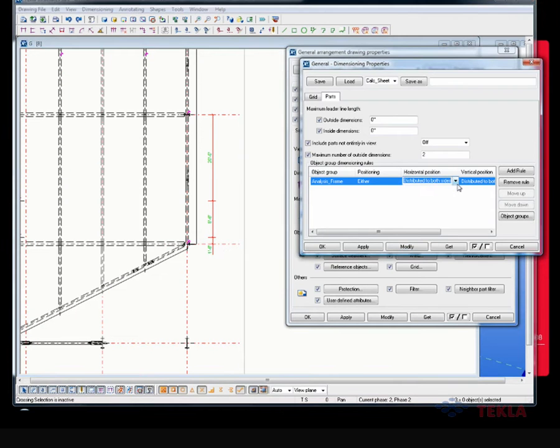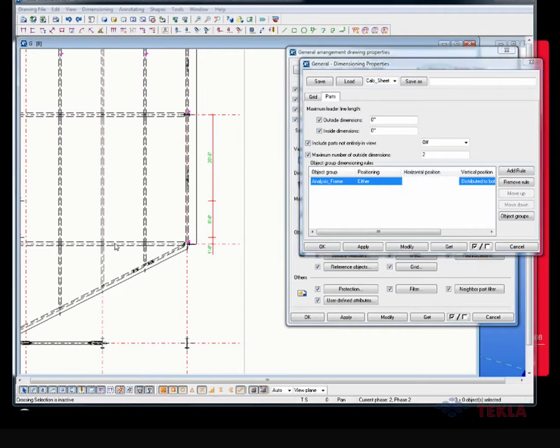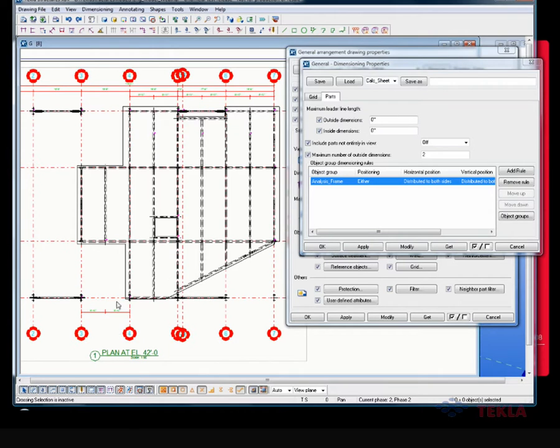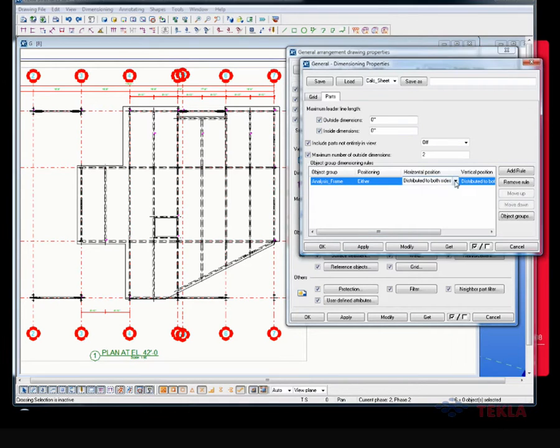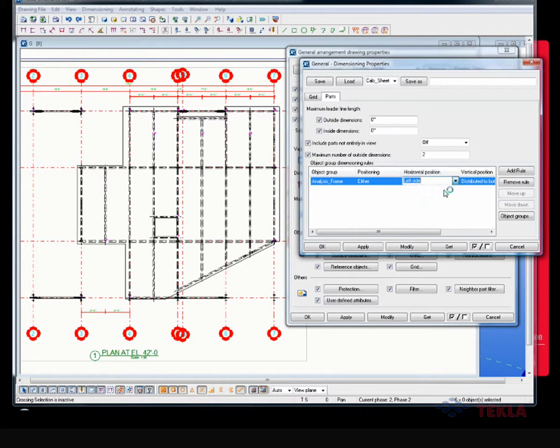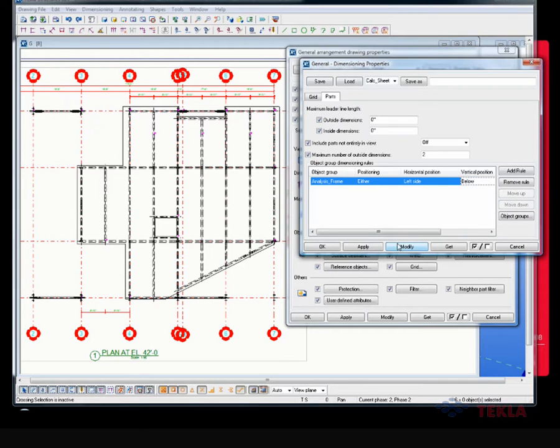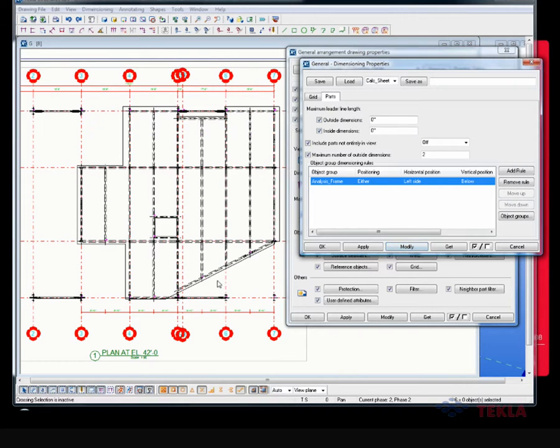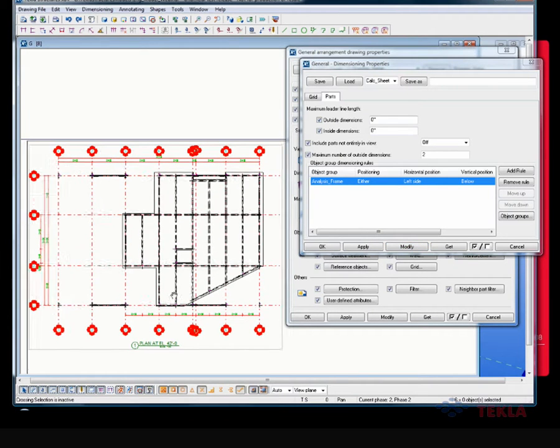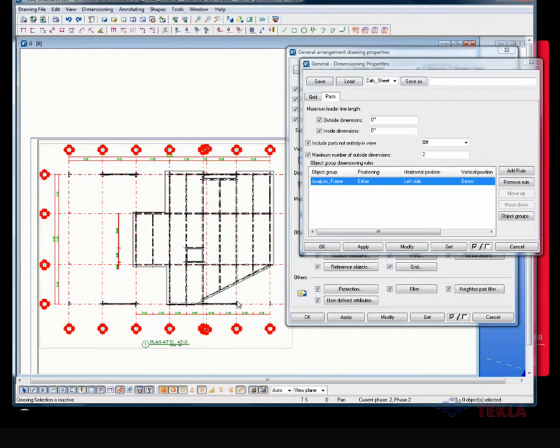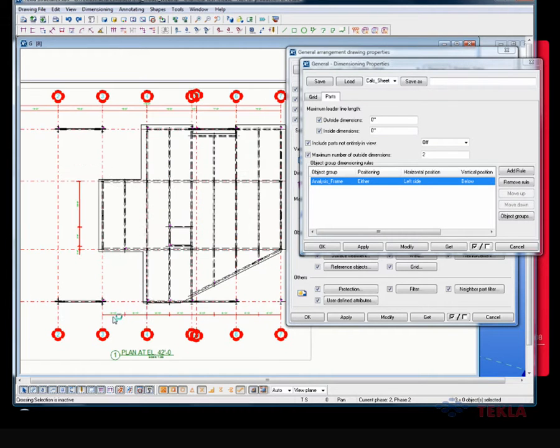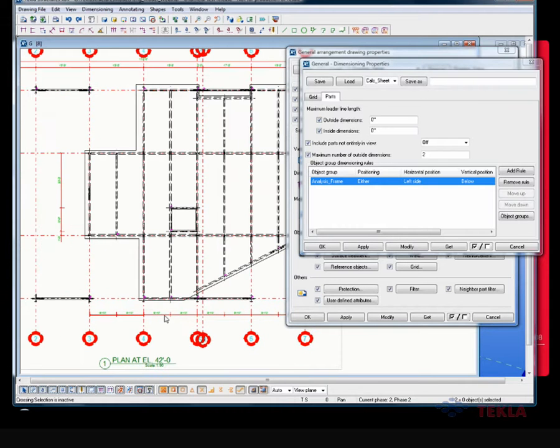As well as, this distributed by both sides is kind of looking at where the free space is for your dimensions. So, if I zoom back here, notice that there's dimensions down here for these beams, but the dimensions are up here for these beams. I can force those to be on one side or the other, or I can force dimensions to be on the left, say, and then force them to be below on all these members.